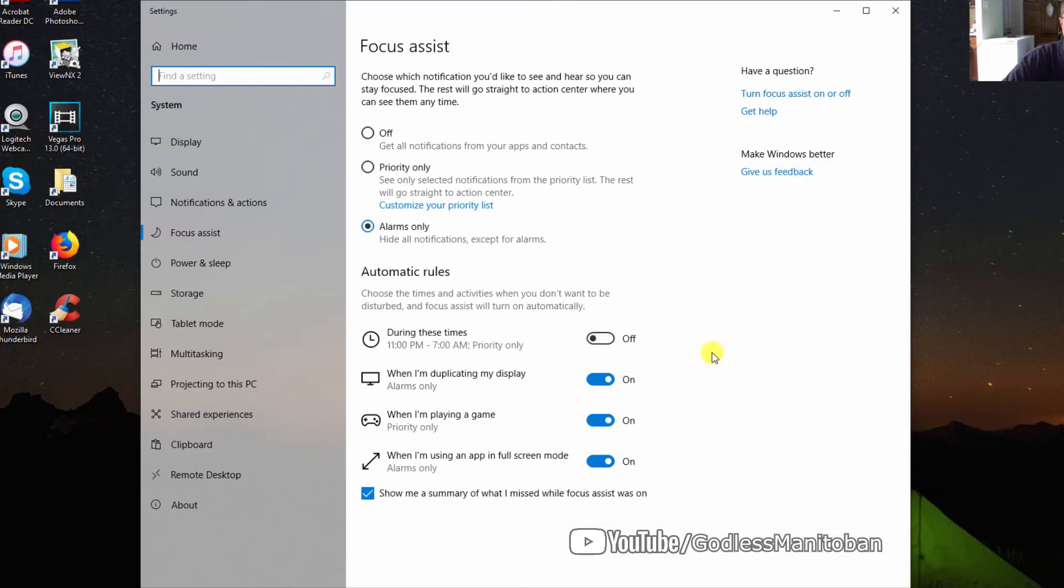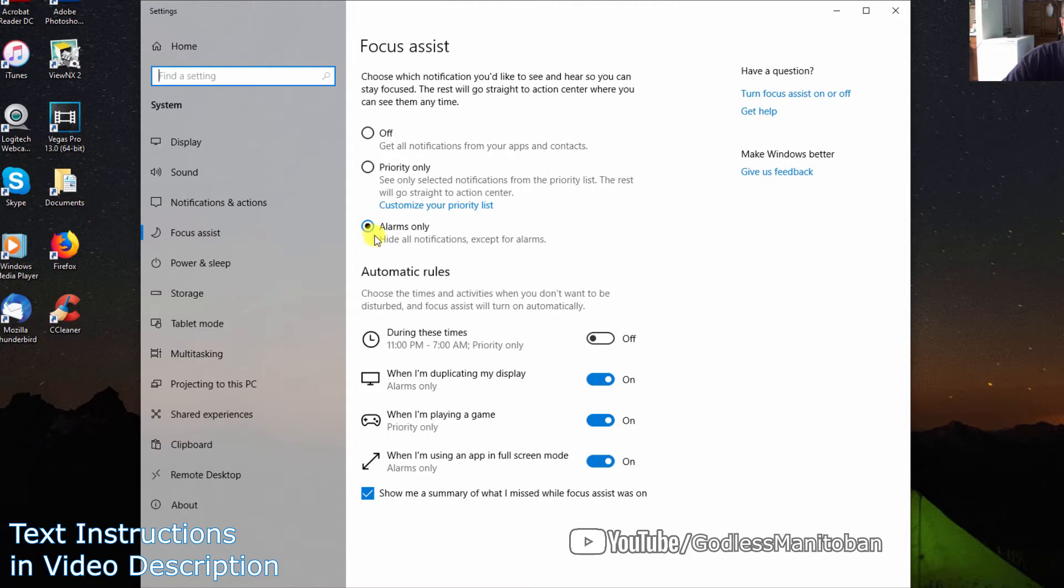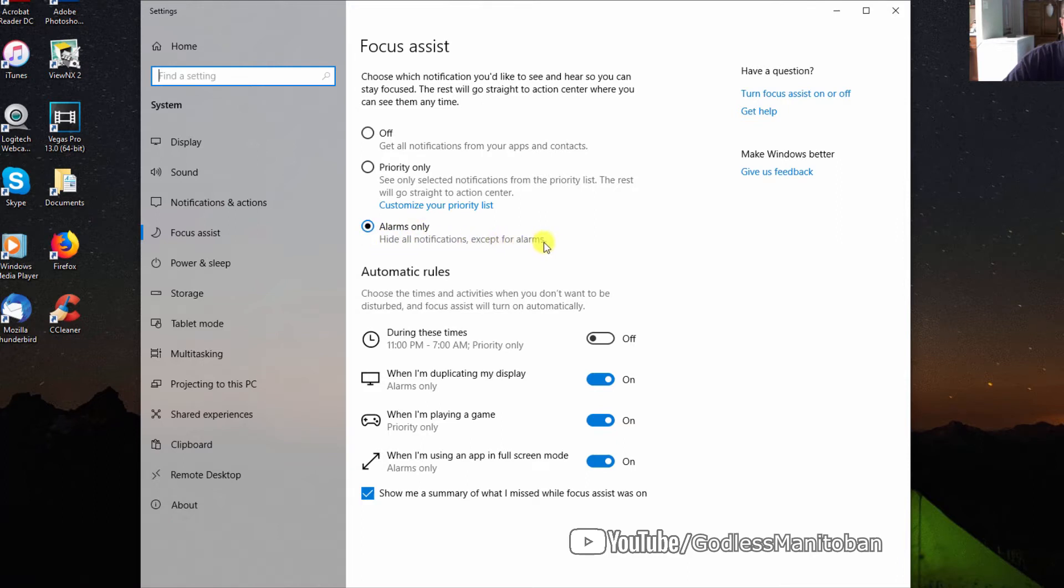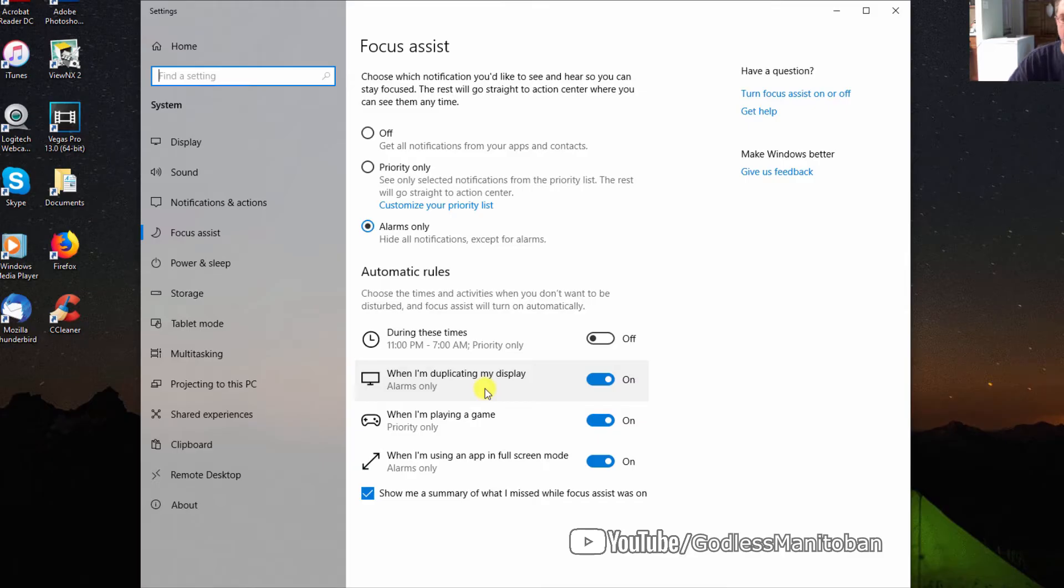In Focus Assist settings, you can see it's set to 'Alarms only,' which hides all notifications except alarms. You can also configure automatic rules. For example, when using multiple displays like my TV and monitor, it only gives me alarms. When playing a game, you can change the setting from 'Priority only' to 'Alarms only.'